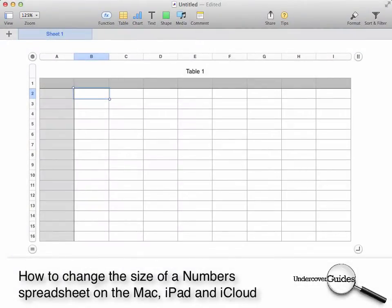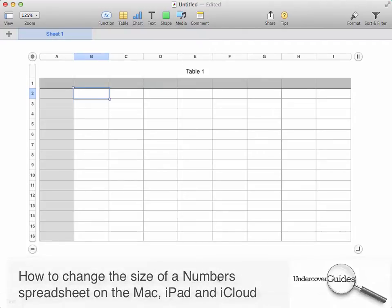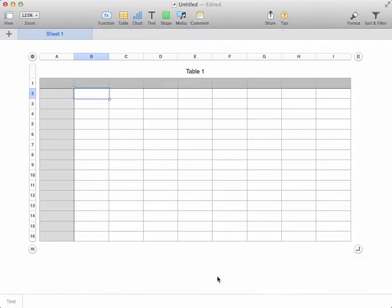When you first drop a table onto a spreadsheet, Numbers picks a size that seems to be appropriate. But this won't always suit. Sometimes you'll need more or fewer columns or rows, and you'll want those columns and rows to be different sizes.